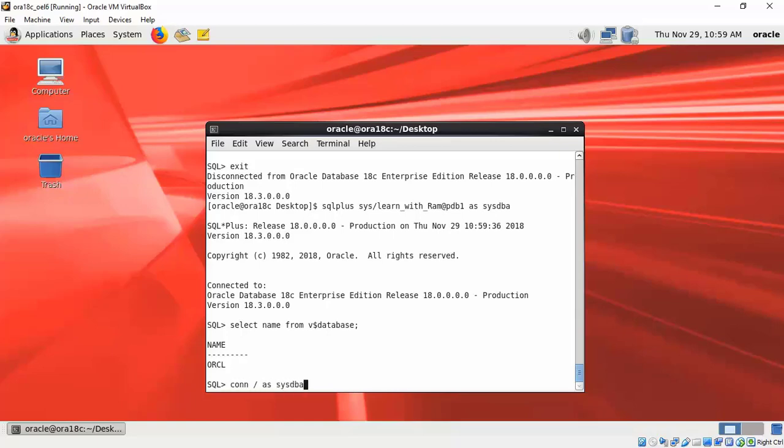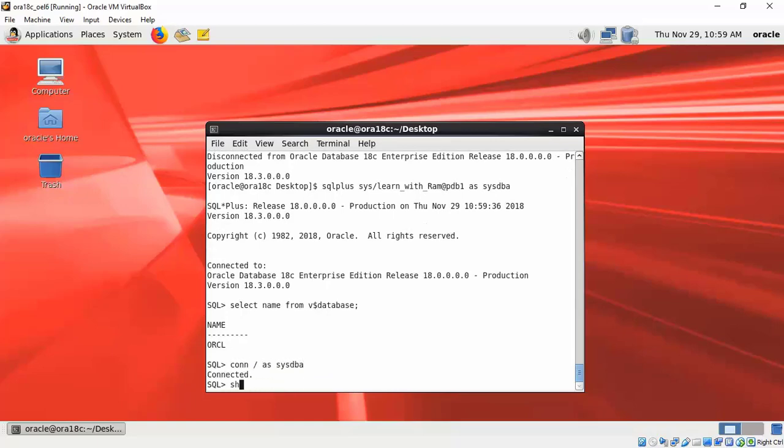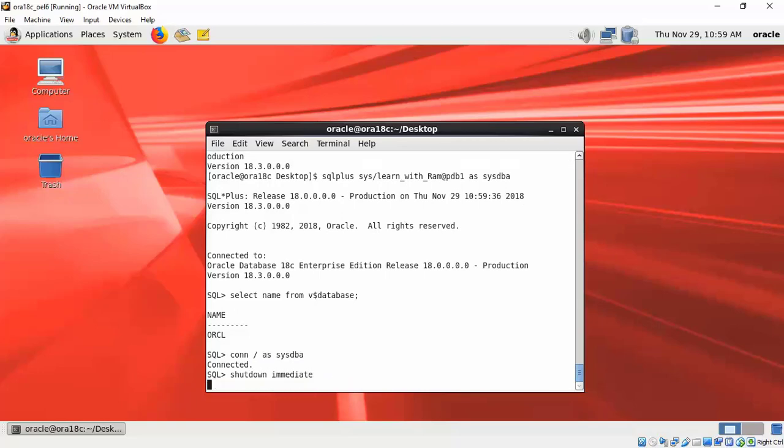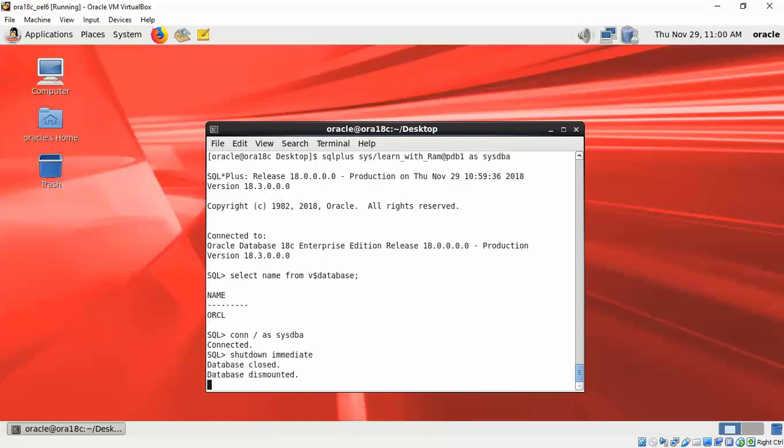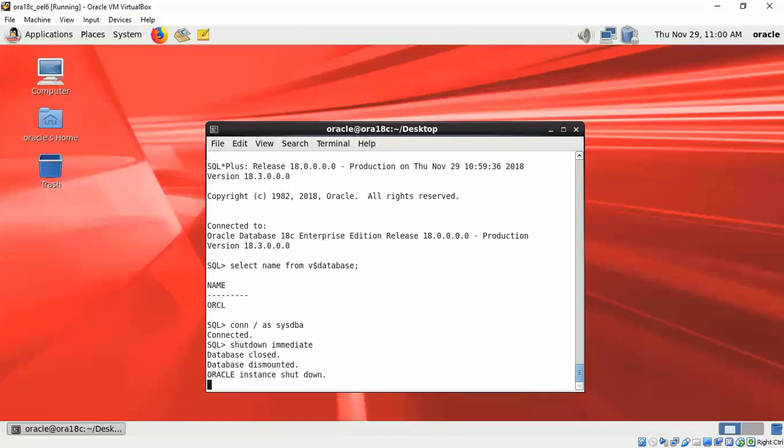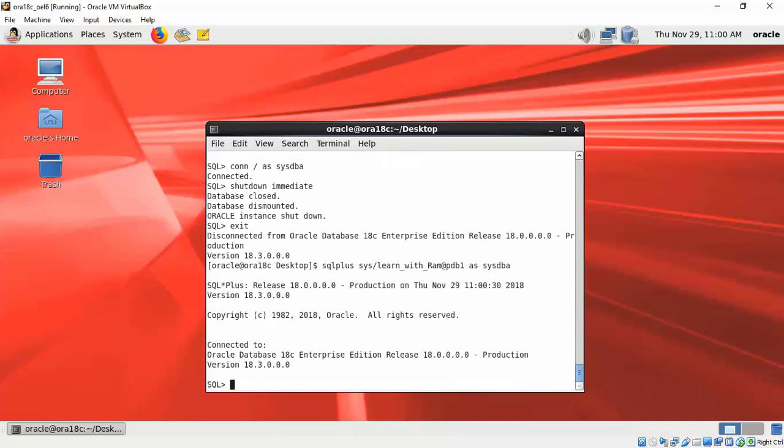Let's now check what would happen if I shut down the ORCL database. That's the container database itself being shut down, which is what I am doing now. Having shut down, let me now connect again.